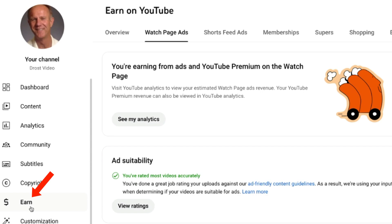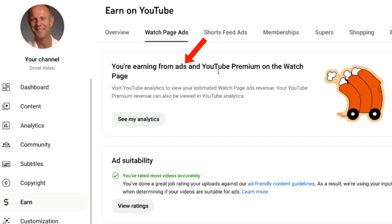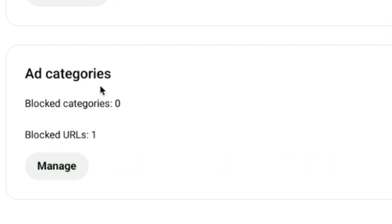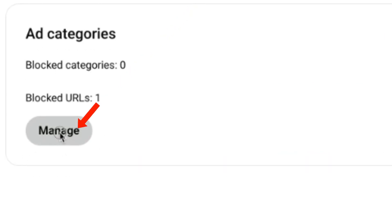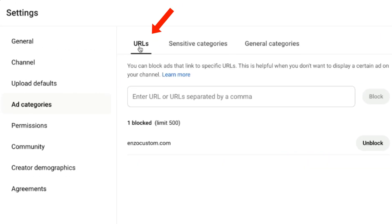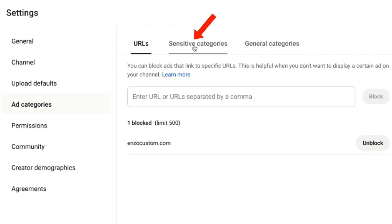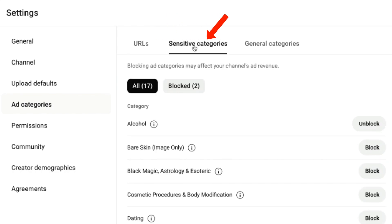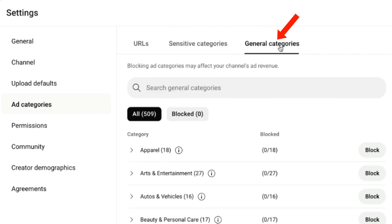Click on Earn in YouTube Studio, then under watch page ads, you can see you're earning ads from YouTube Premium on the watch page. Under ad categories, you can click manage. Now you can block ads that link to specific URLs, sensitive categories, and general categories.